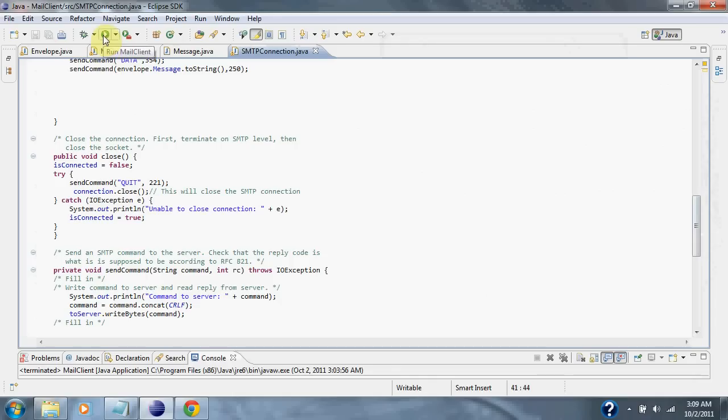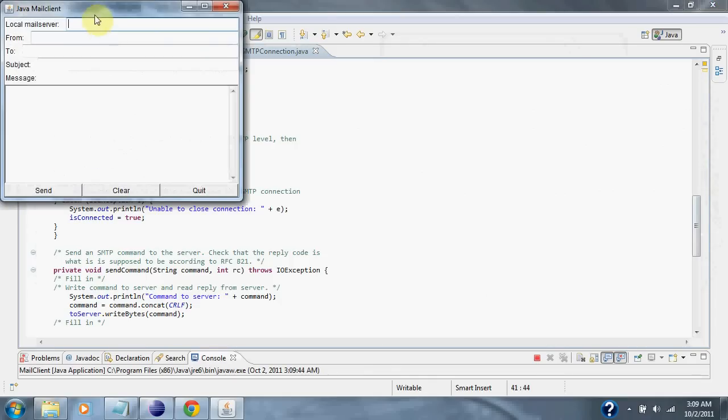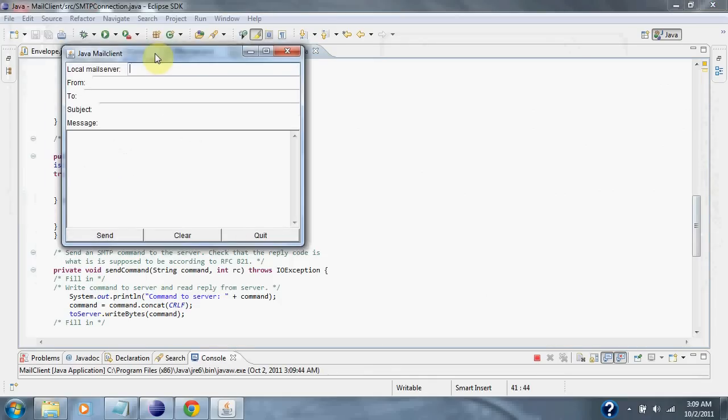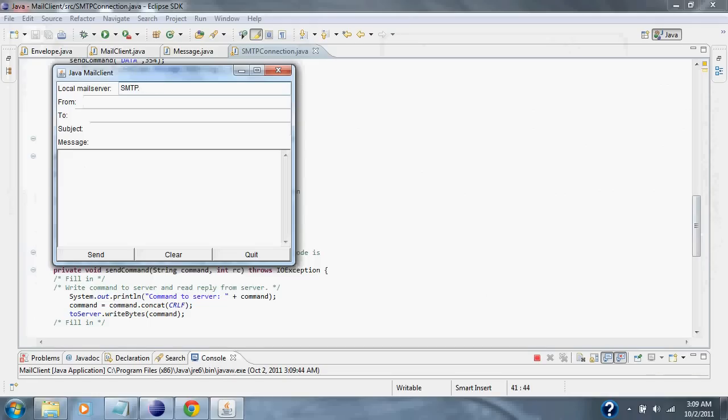And if I hit run now, we can see the graphical user interface. We type in smtp.snet.net.